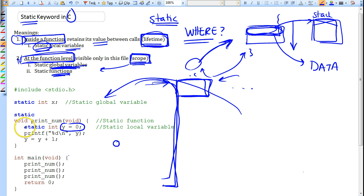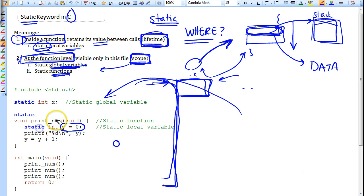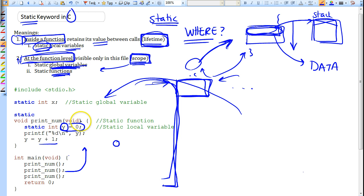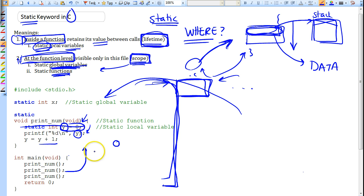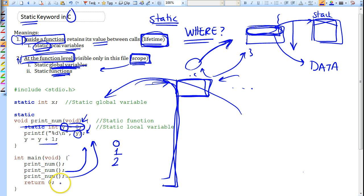Then y is incremented by one. Without the static keyword, y would be discarded after each call, and the next caller would see zero again. But since it's a static local variable, y retains its value. Also, a static variable is initialized only once, so on subsequent calls you go directly to printing the current value. The next call prints one, then two, as y keeps incrementing.